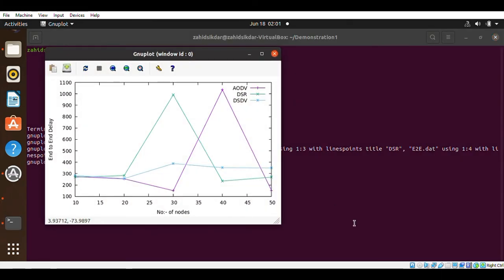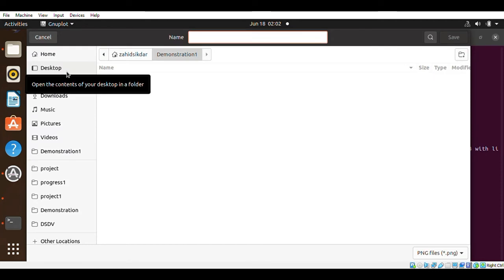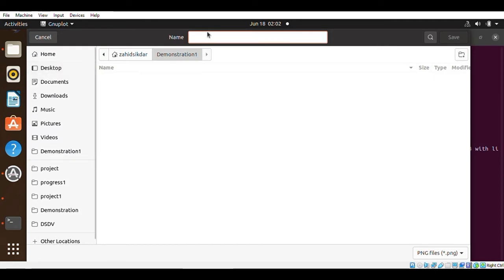This is how you generate a graph for the particular data. You can save it by clicking save, give the file name as 'end_to_end', and the default format is PNG, so you can simply save this file.